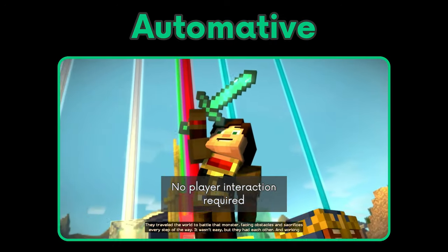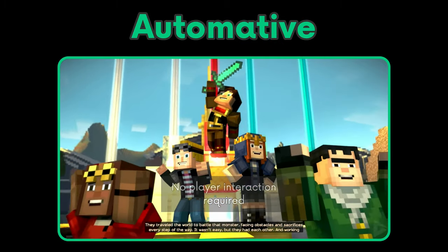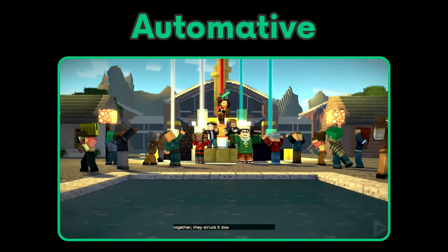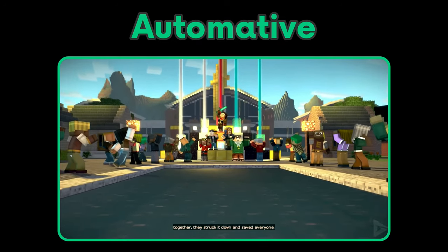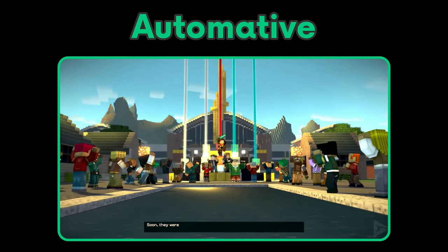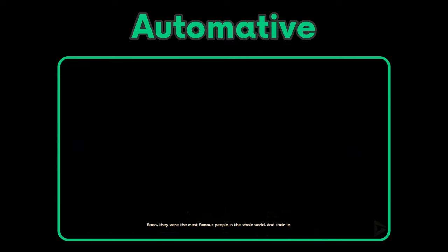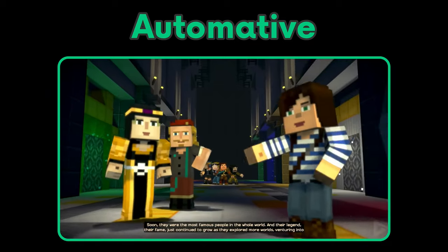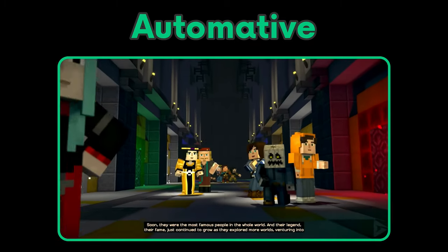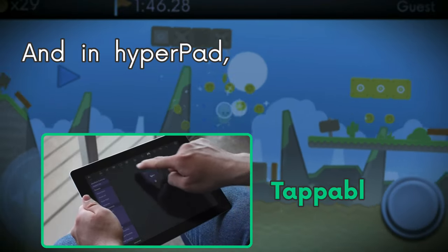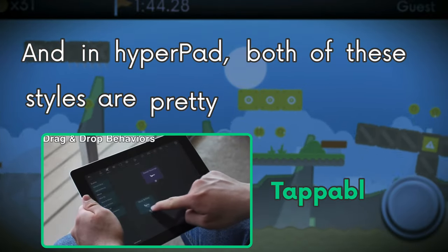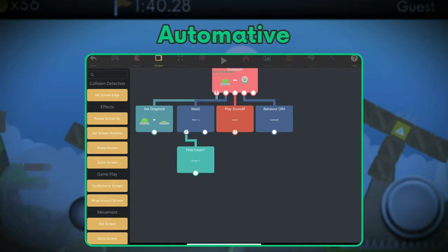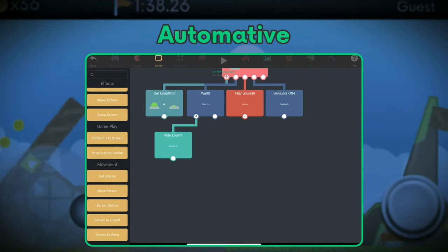Automotive cutscenes run independently without the need for player interaction. This is perfect for little tours and scenes where the same sequence of events will play every single time — for example, when the player reaches a certain point in a level, the camera automatically focuses on an object and then moves to another. There may be animation involved too. The important part is that players shouldn't be able to do anything during these cutscenes.